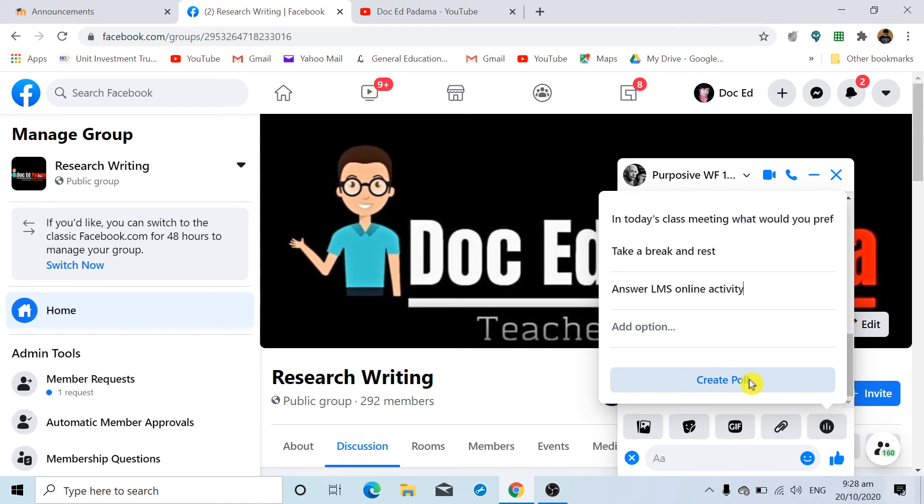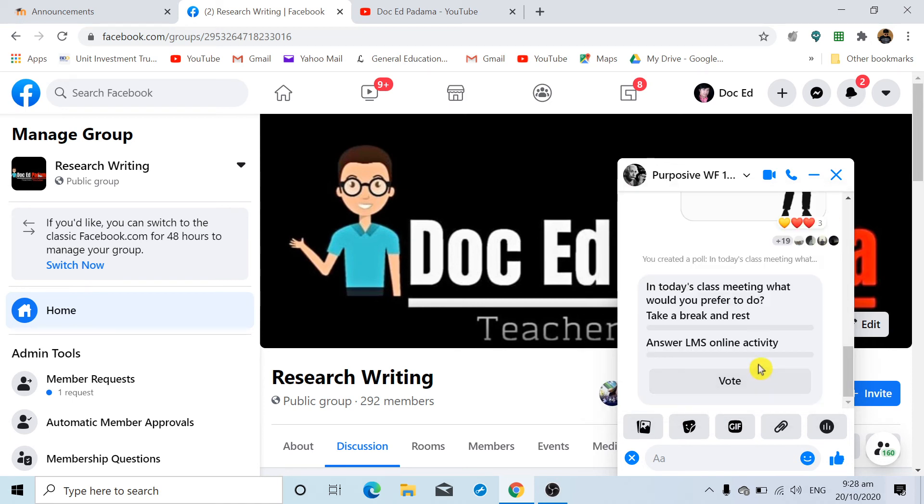I'm going to click 'Create Poll,' and as you can see, it will be posted in the group chat with the following options.